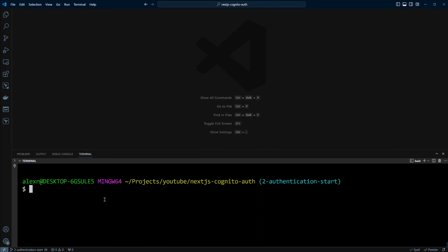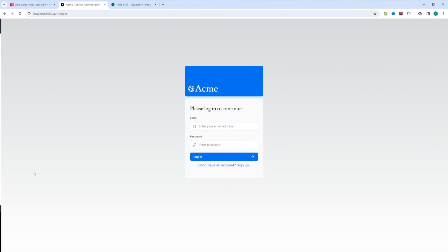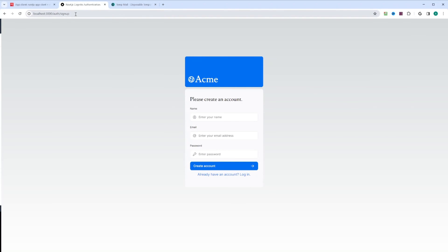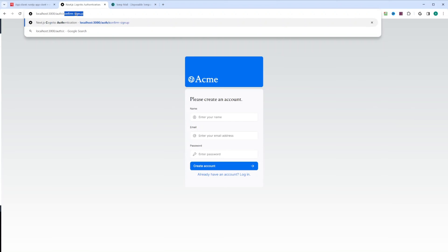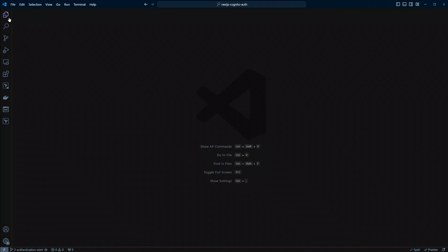Let's go ahead and start our application and check out what we have. We're gonna run npm run dev. Let's go to localhost 3000 — right here we have our application. This is an index page. We have a login link, and if we click on login we have a login page. There's an "if you don't have an account" sign up link, and clicking that gives us our sign up page. We also have a confirm sign up page where you can confirm your account by entering the email and a verification code. You can click confirm, or if the user hasn't received a verification code they can click resend verification code.